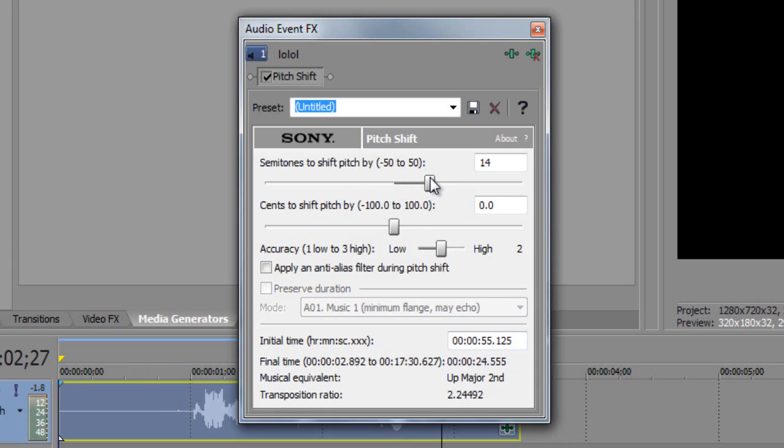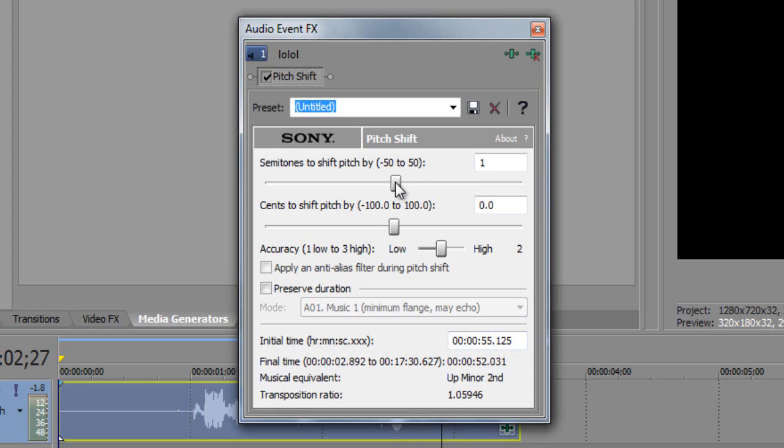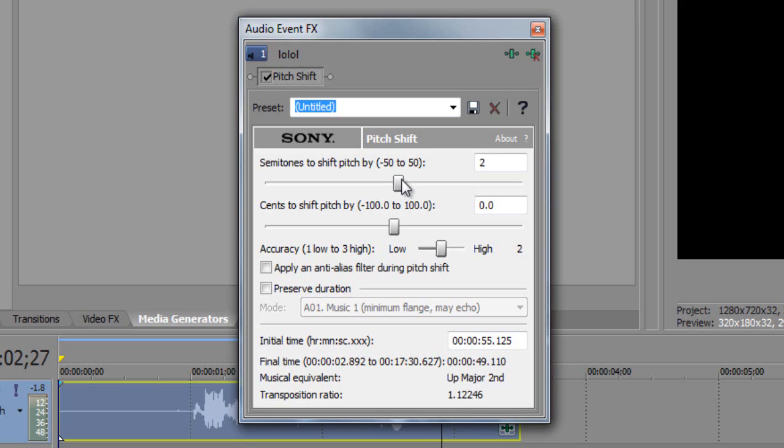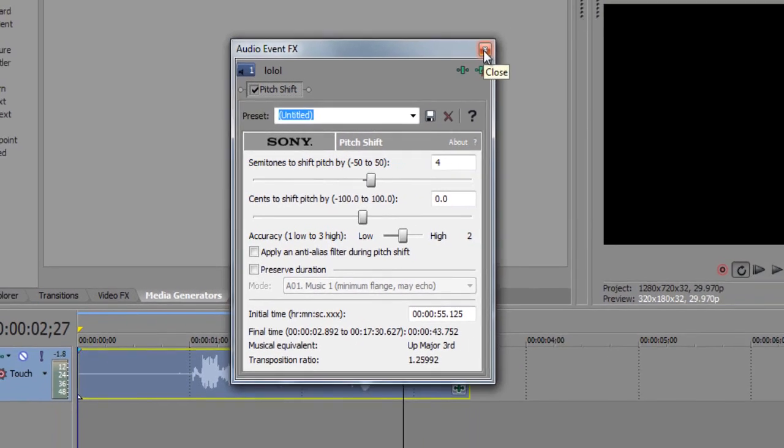You can go really high for a really high pitch or go really low for a really low pitch. But negative three or negative four is pretty good for a low pitch, and three or four is good for a higher pitch.